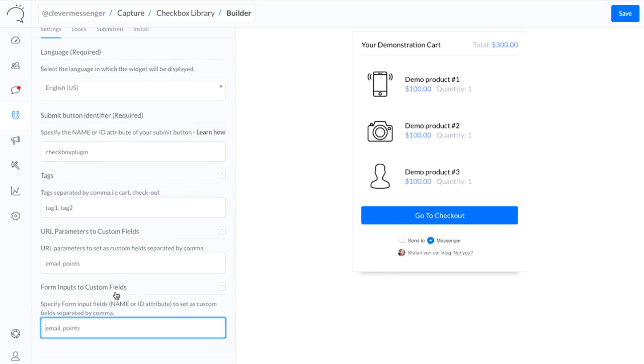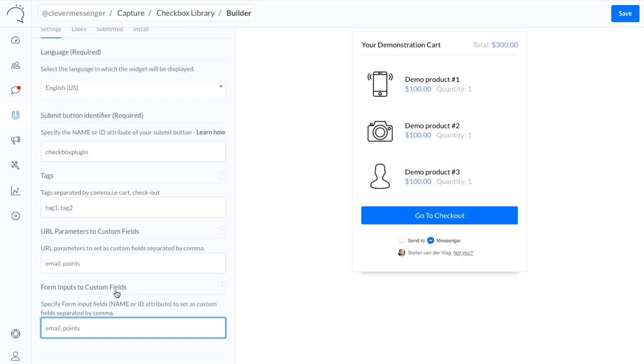Now moving on to the form inputs to custom fields. It basically allows me to transform or convert any input that is put inside the field into a custom field as well. Just imagine that we are tying the checkbox plugin to an actual form field, which is a capture field for email. Then we can basically transform the email that's put into the form and have it reflected inside the user profile right here on Clever Messenger as well. This allows you to further siphon it with the other integrations we have going on, basically forwarding that email through other integrations you've set up.